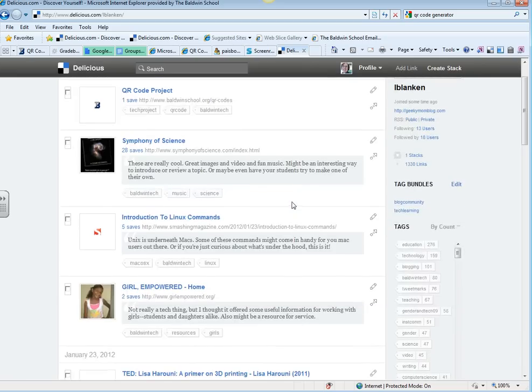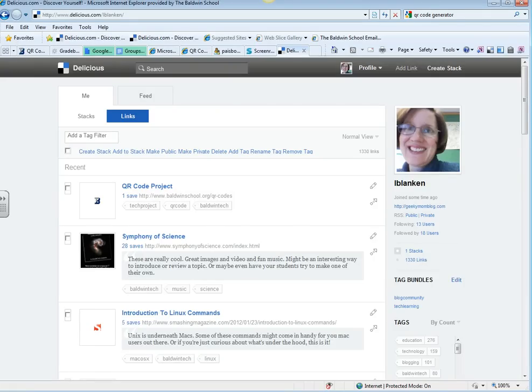So that's all there is to it, to adding a link to Delicious. And there's more to come.